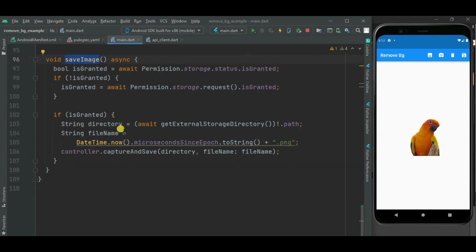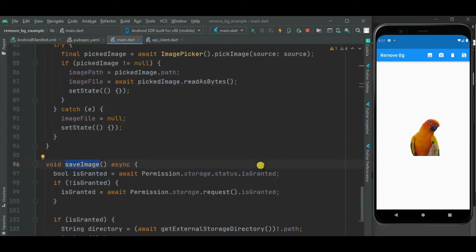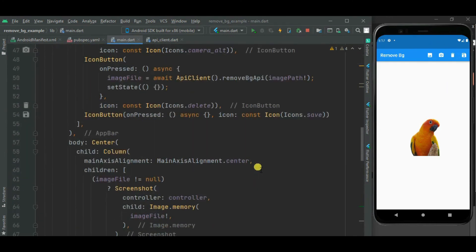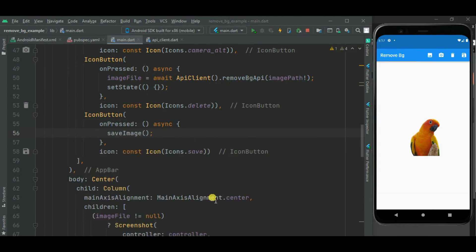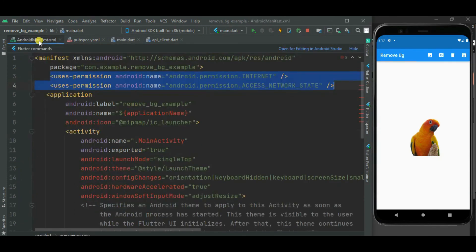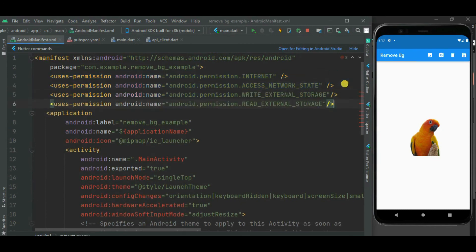Our code to save the image on local file storage is ready. Let's call this method from the save icon button. We also need to specify storage permission inside AndroidManifest.xml, and likewise for iOS.